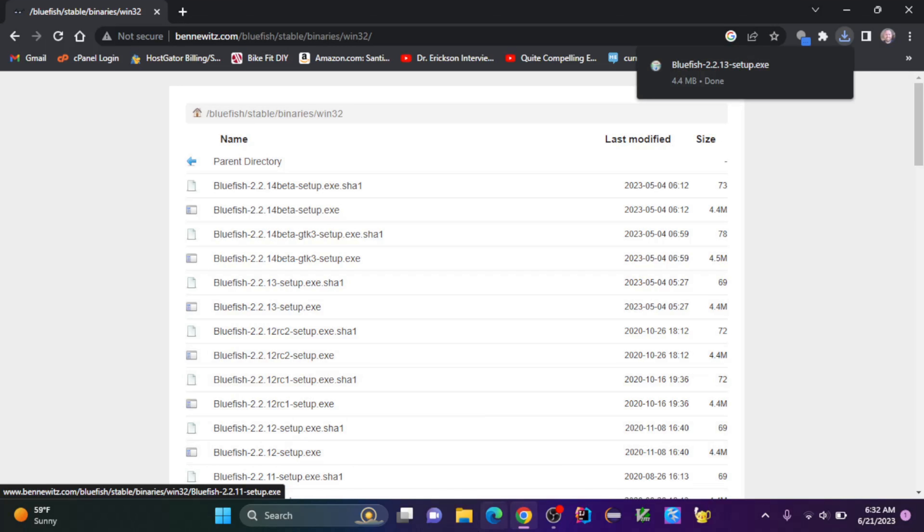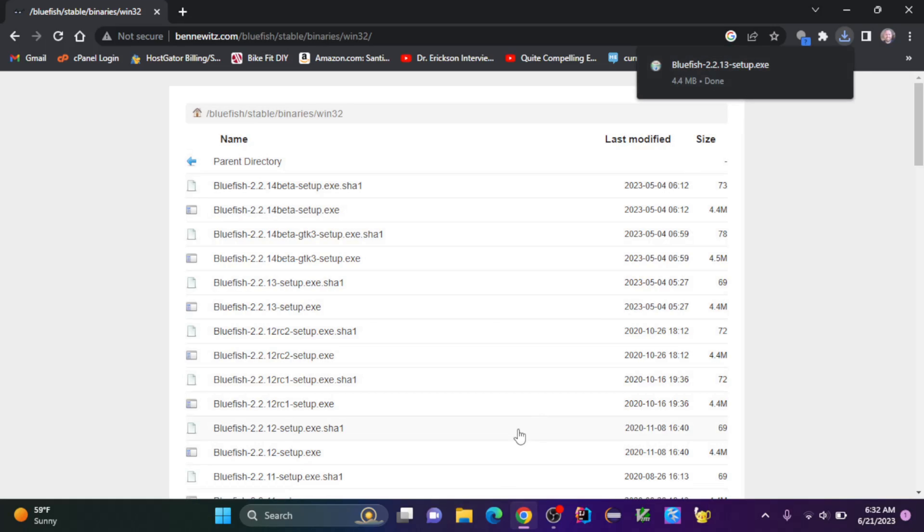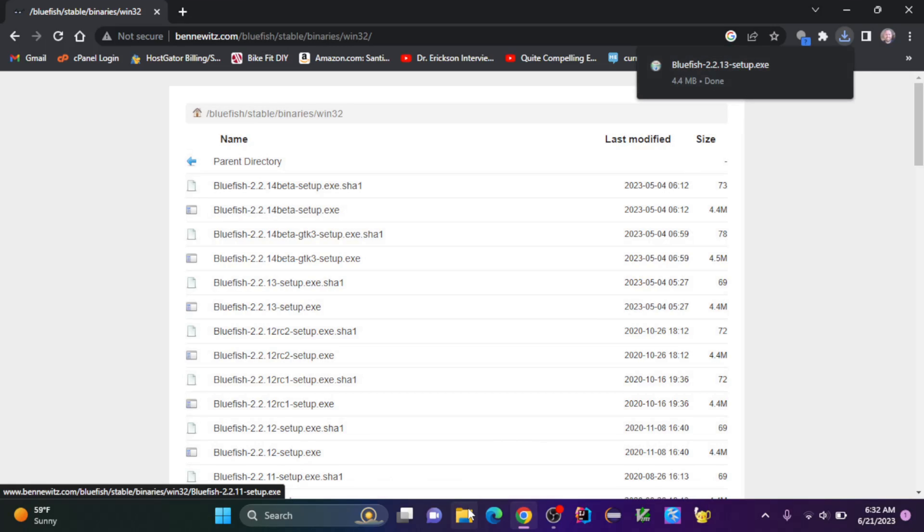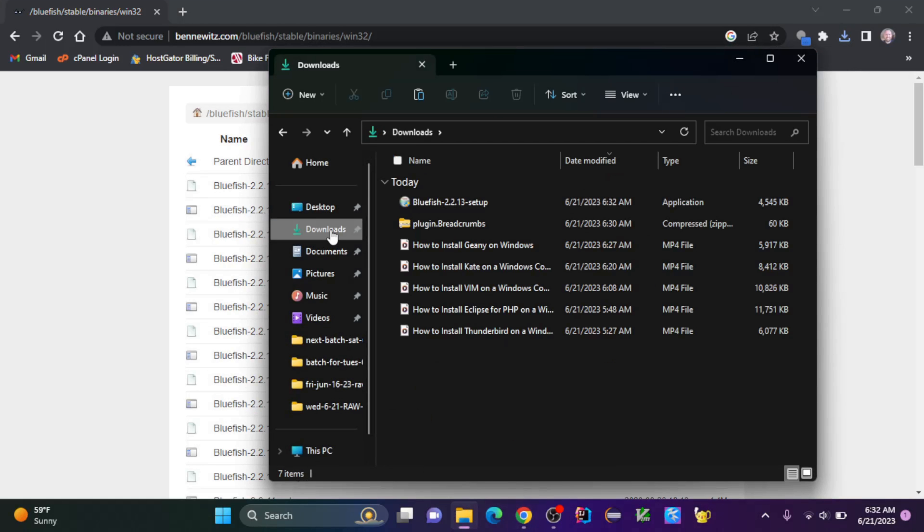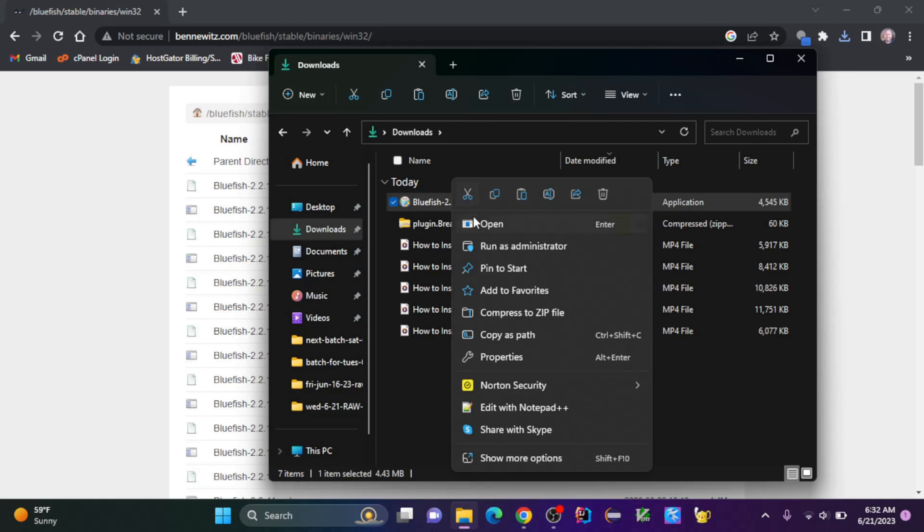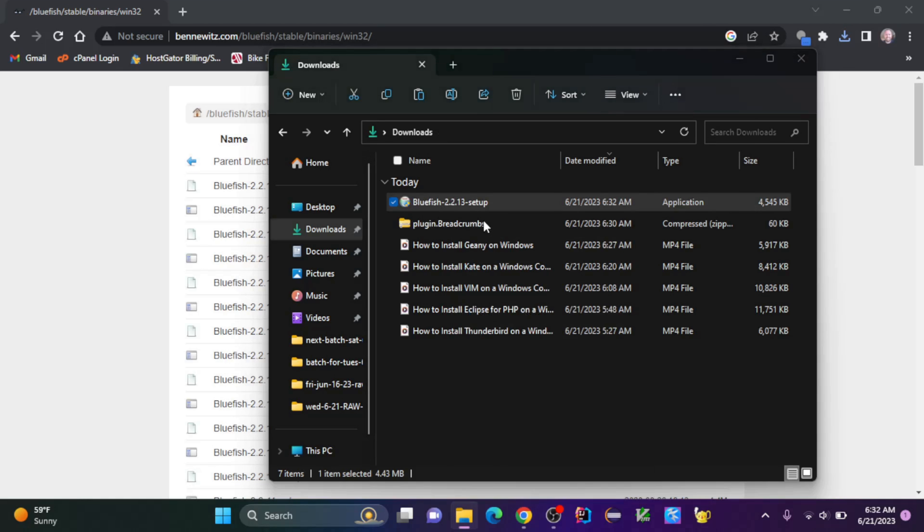Once it's downloaded, you can either click on it here or go to the downloads folder. I'm going to right-click and click open.